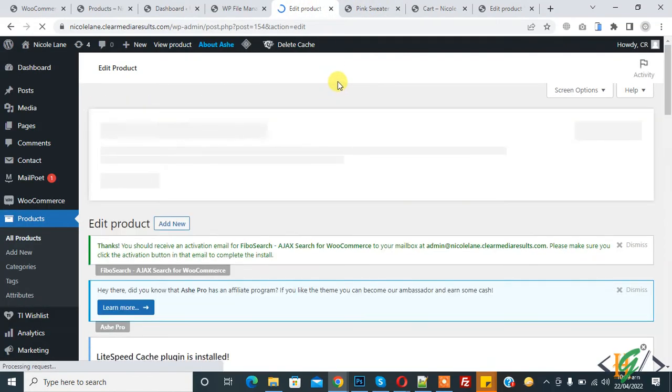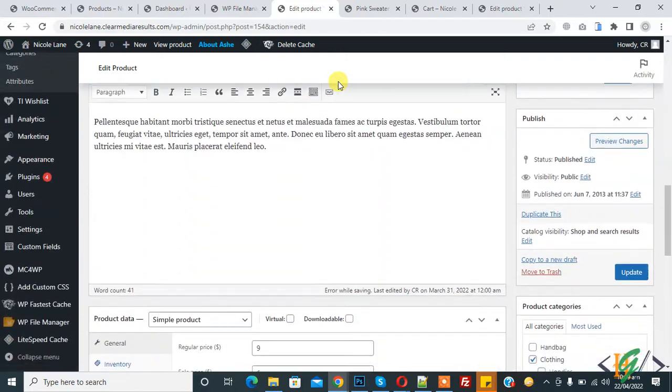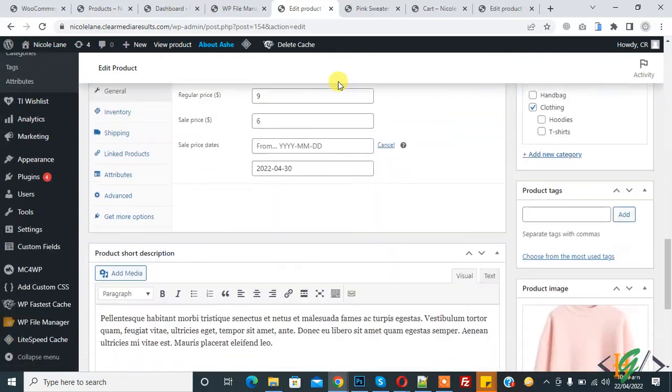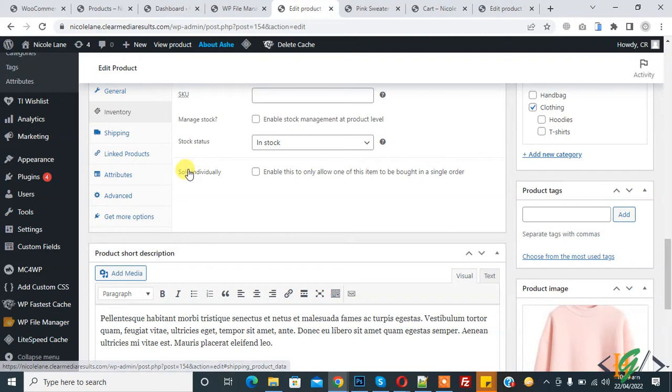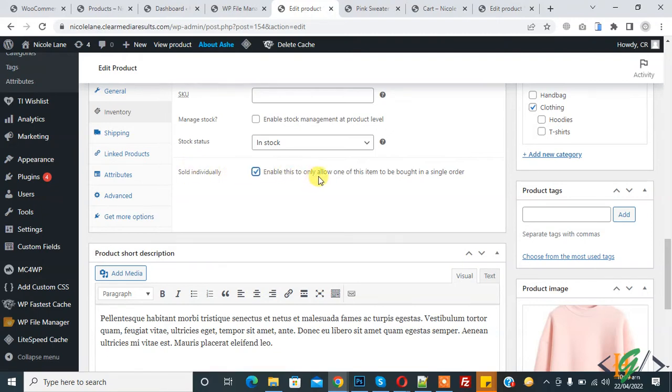Edit product section is open. Now scroll down, you see inventory, so click on it. Here you see 'sold individually', so enable this option to only allow one of this item to be bought in a single order.